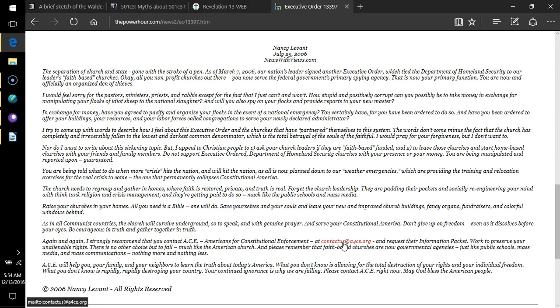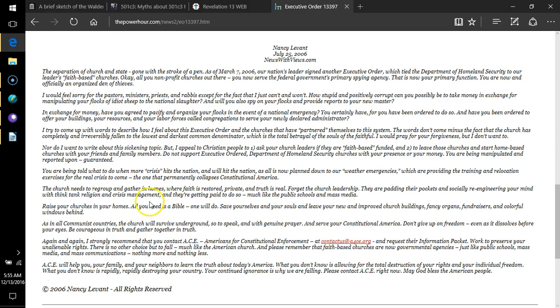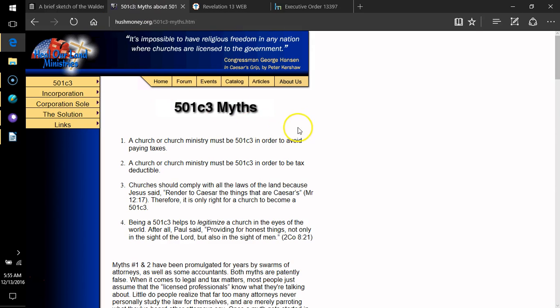Section 2: Purpose of the center. The purpose of the center shall be to coordinate agency efforts to eliminate regulatory, contracting, and other programmatic obstacles to the participation of faith-based and other community organizations in the provision of social and community services.